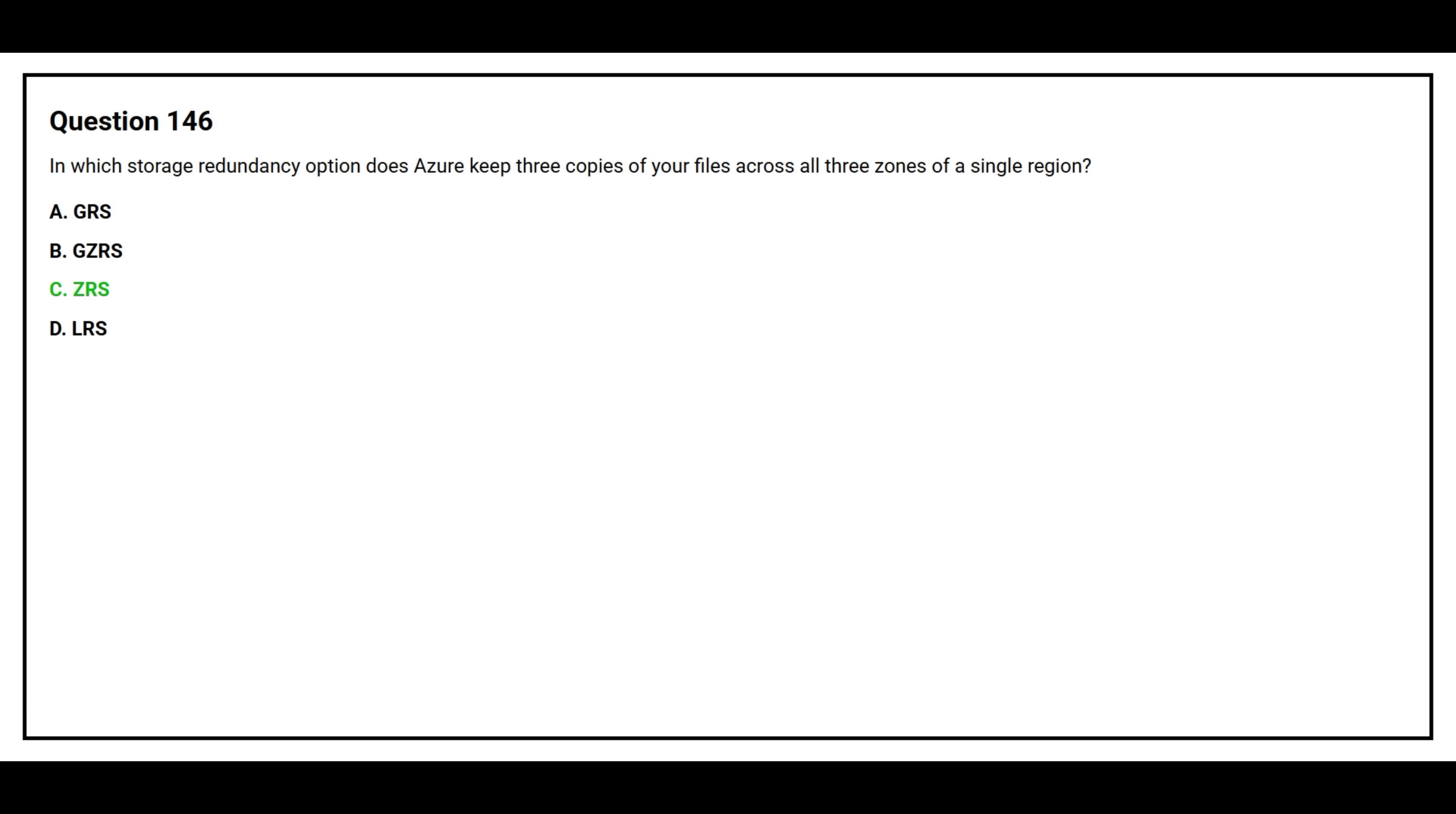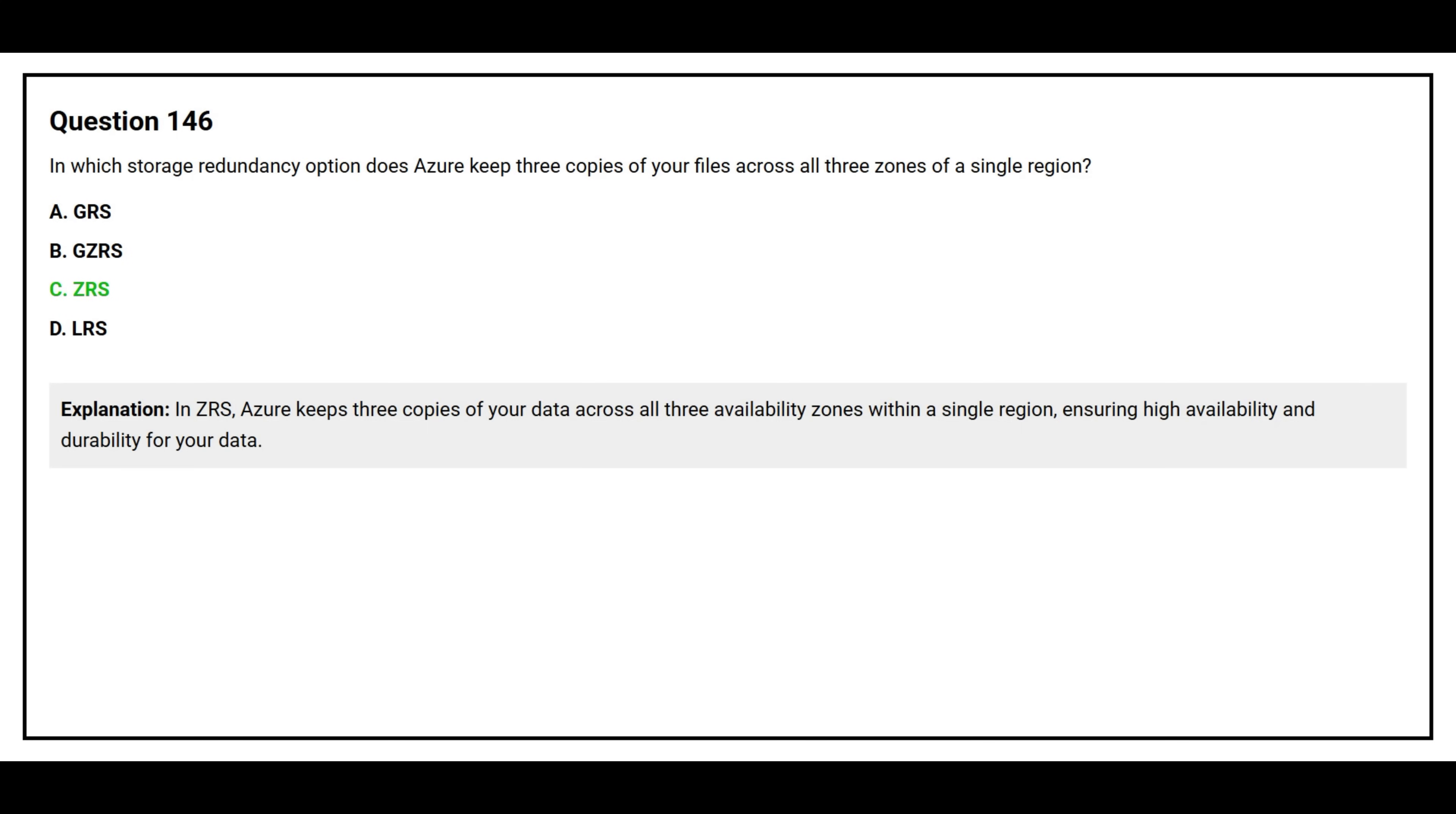The correct answer is Option C, ZRS. In ZRS, Azure keeps three copies of your data across all three availability zones within a single region, ensuring high availability and durability for your data.